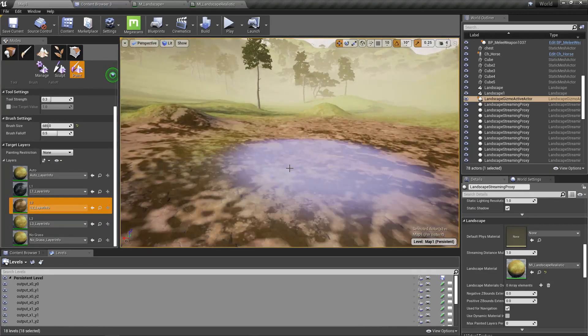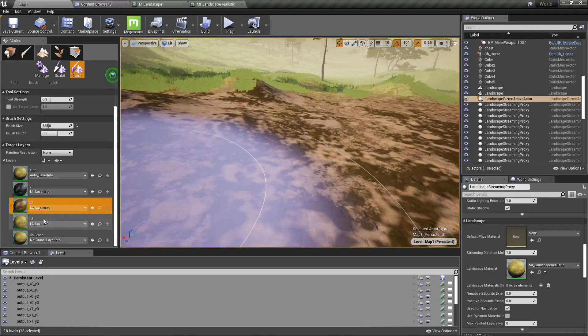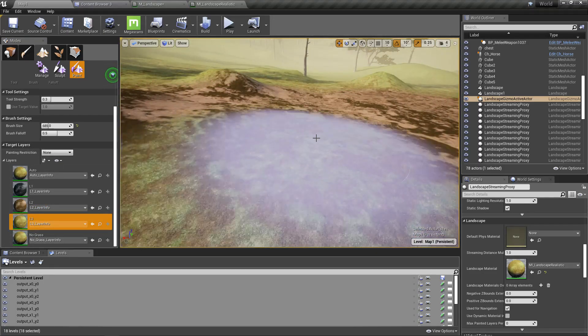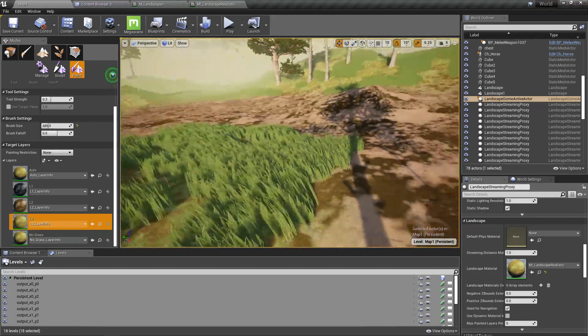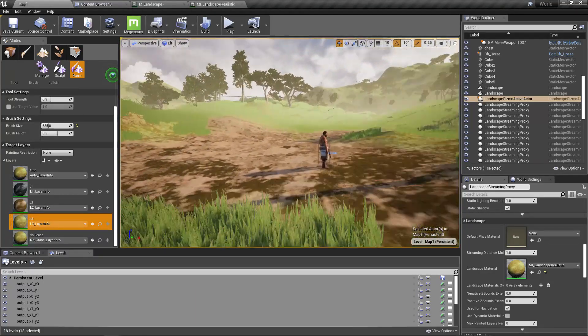Cool, cool. So just to test, if I paint the layer 3 again I get grass. Yeah, better. Good.